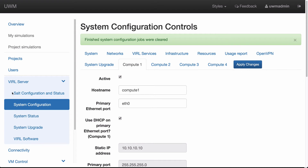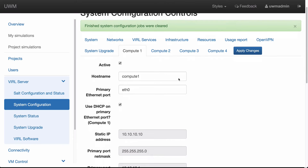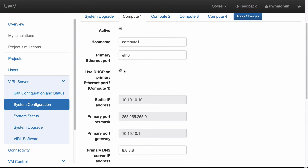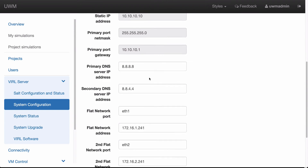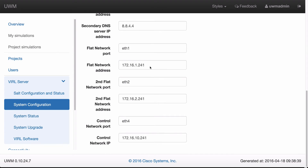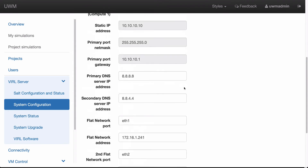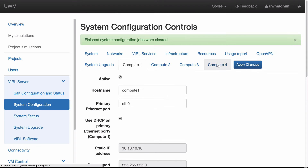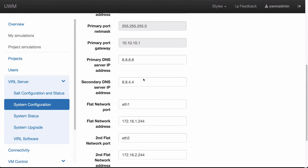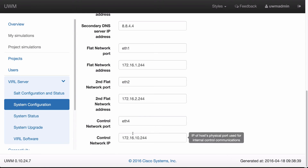Now I'm logging into UWM and into the system configuration panel. We now have four new panels which have appeared — one for each of the compute nodes I'm going to bring up. The values here should be aligned to what's actually deployed on the compute nodes. These are the pre-assigned IP addresses, and remember, we can alter the various IP addresses if we want, but we must not touch the control network — the 172.16.10 network should be left alone.